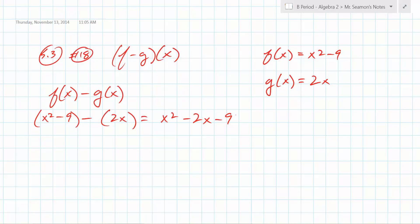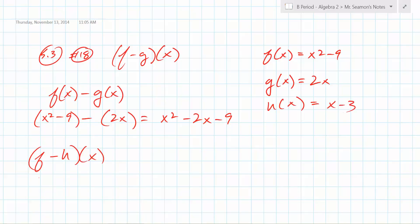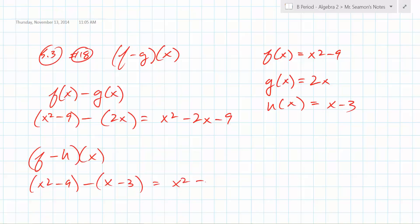Problem 21 says f minus h of x. It tells you h of x is x minus 3. So f of x is x squared minus 9, and you subtract h of x which is x minus 3. You literally just subtract the two things. What do you end up with? x squared minus x minus 6 — exactly, because you have to add 3 when distributing the negative. Good job.